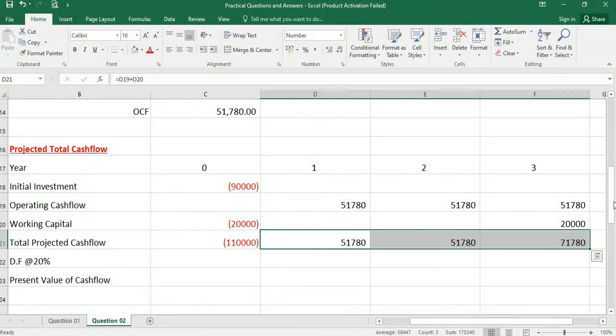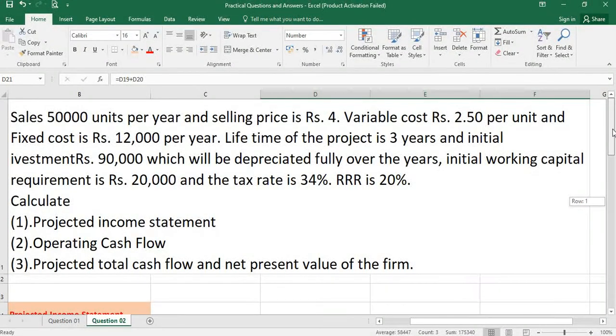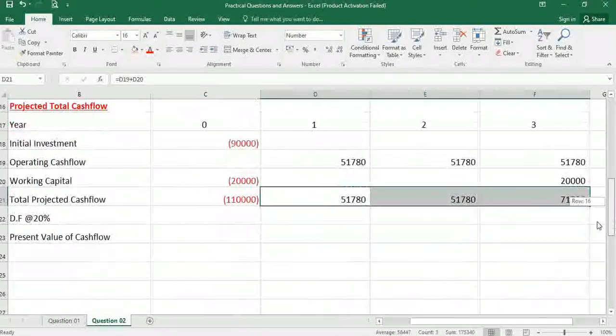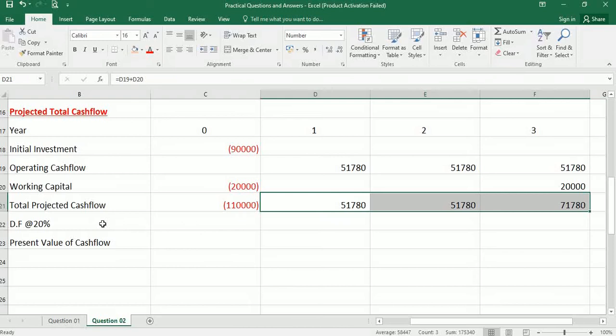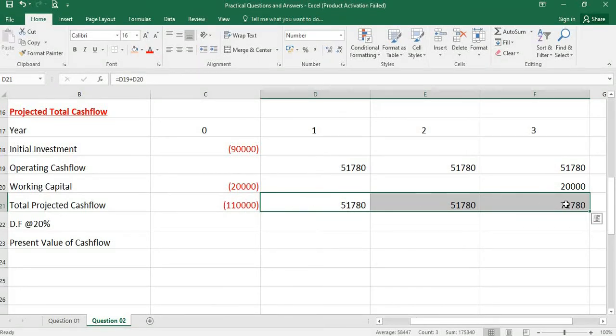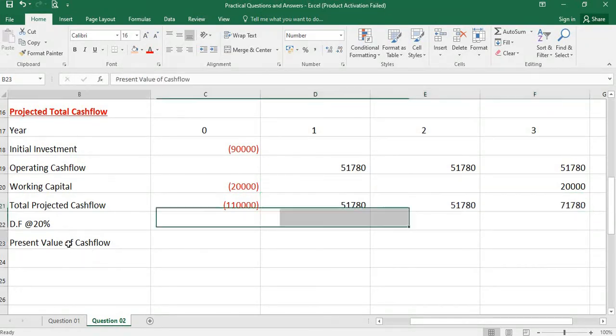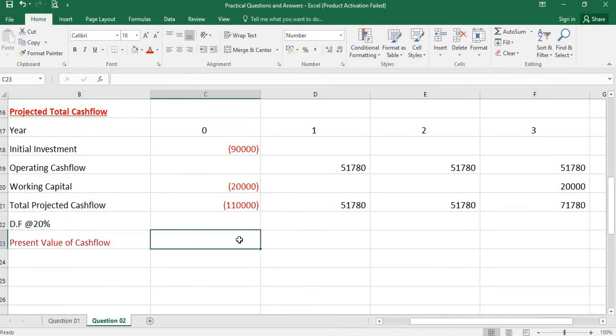The other information he has given: required rate of return is 20 percent. Required rate of return is 20 percent means you have to adjust this total projected cash flow using the discounting factor value to find out the present value of the cash flow.